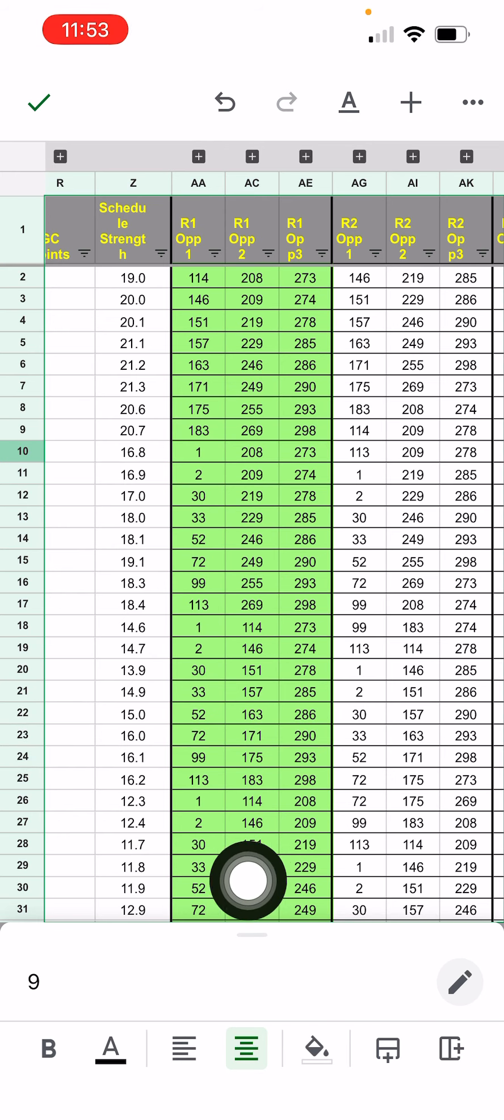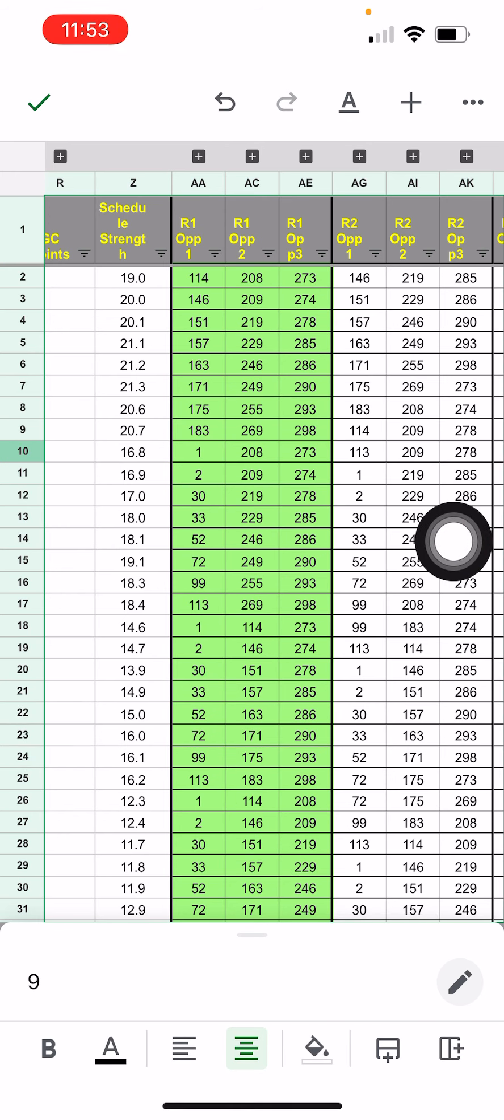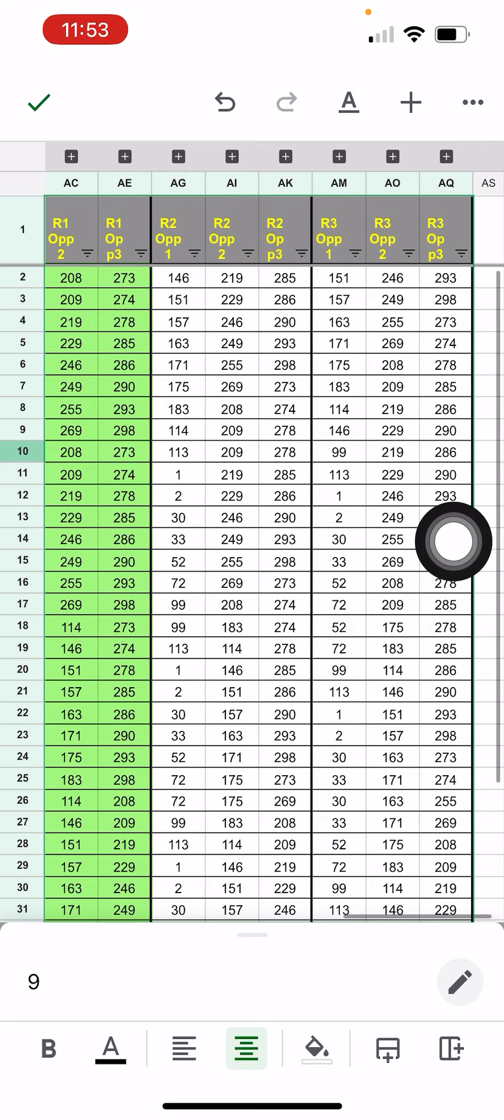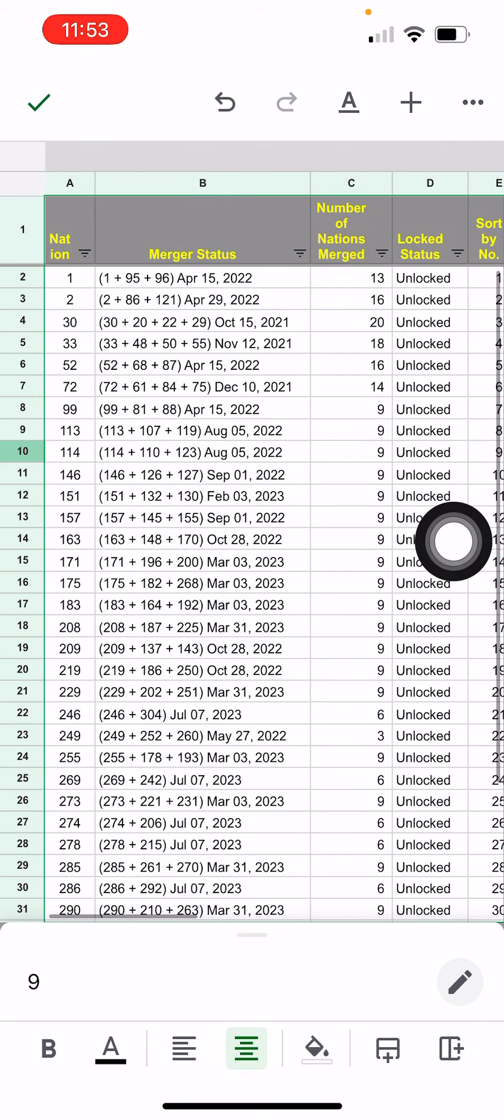So here's the matchups. Everybody already knows this now because it's published. This is where the value comes in. So let's say I am nation 209, right? So if you look at nation 209, let's highlight that.